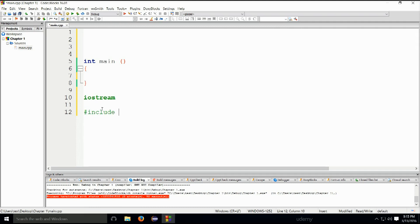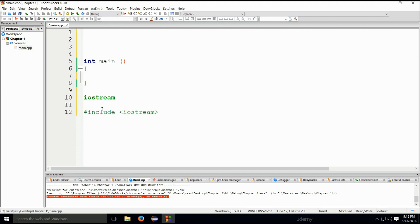Depending on which library you are using — for iostream, we will type it in like this: iostream. In that fashion we will include it on top.